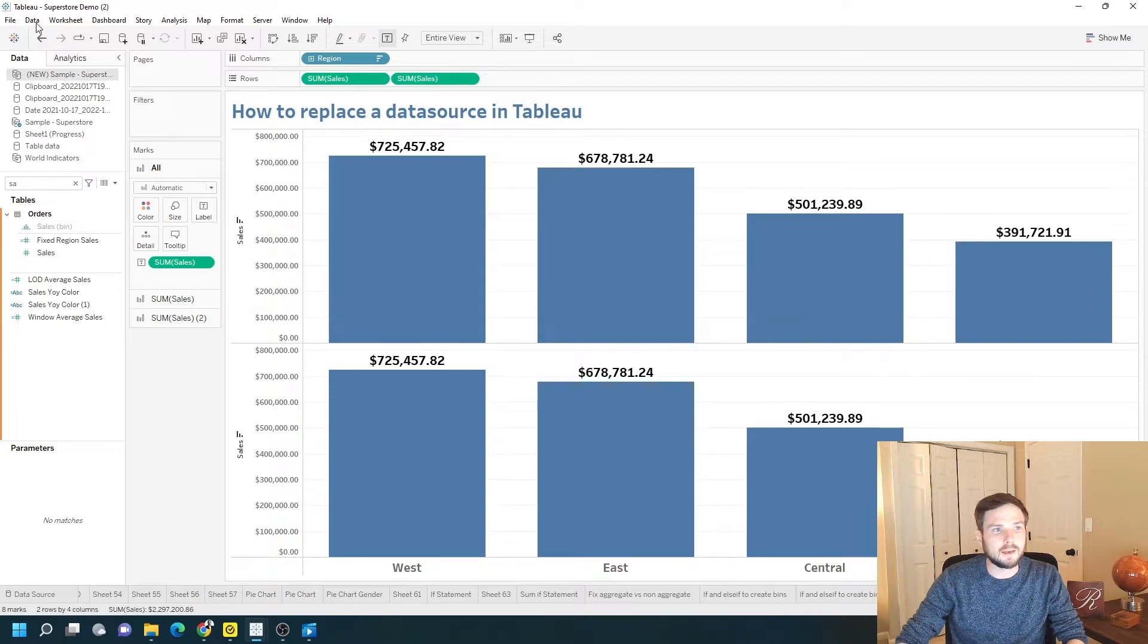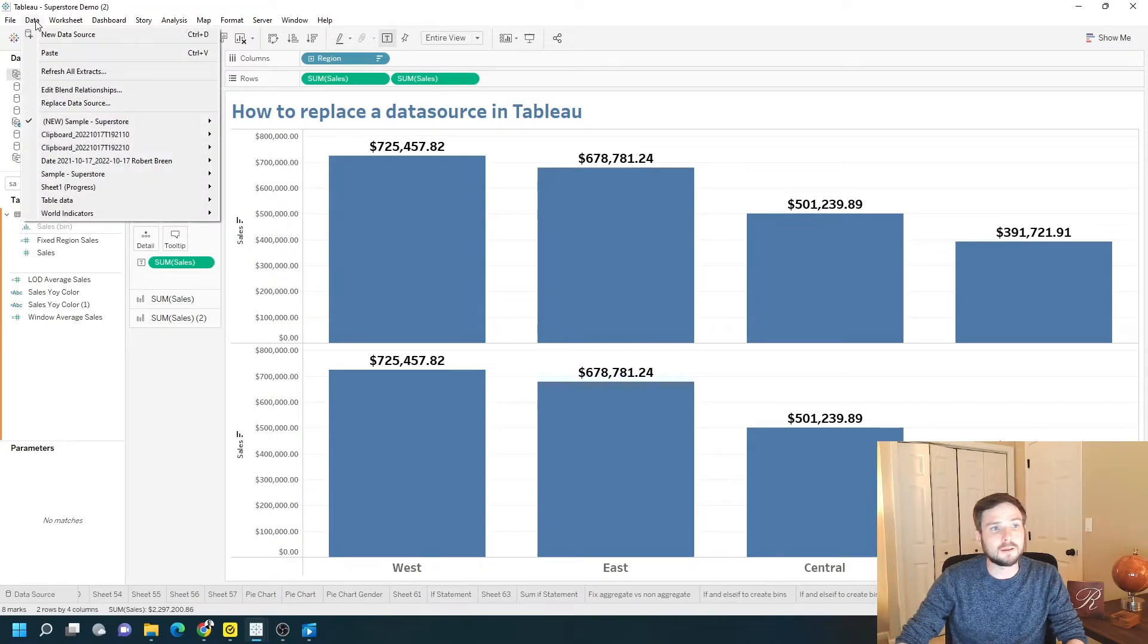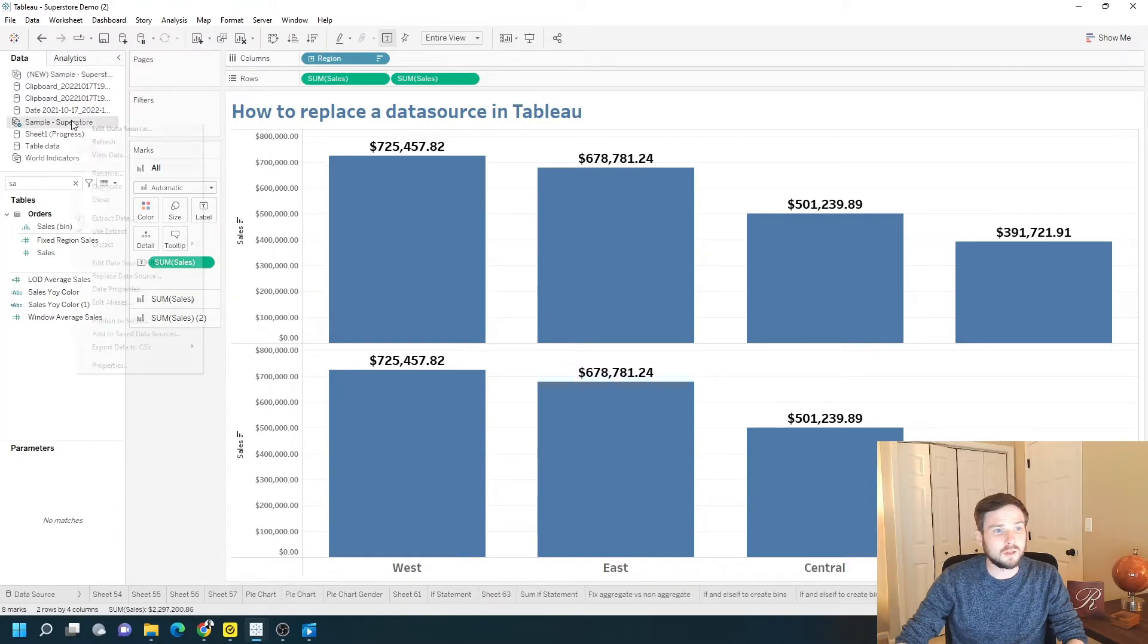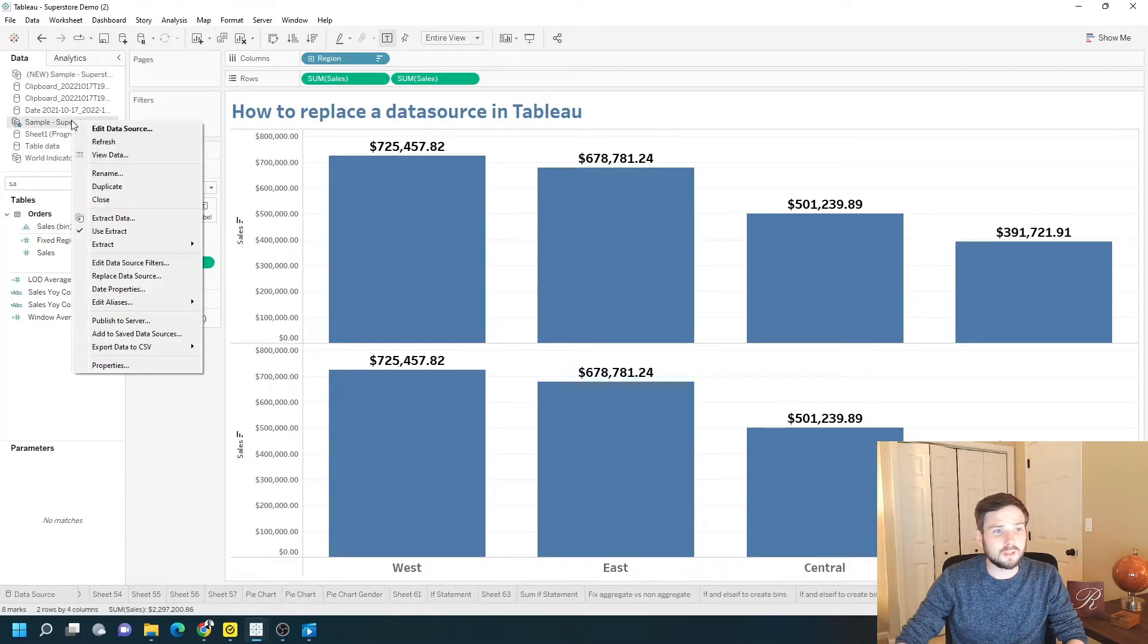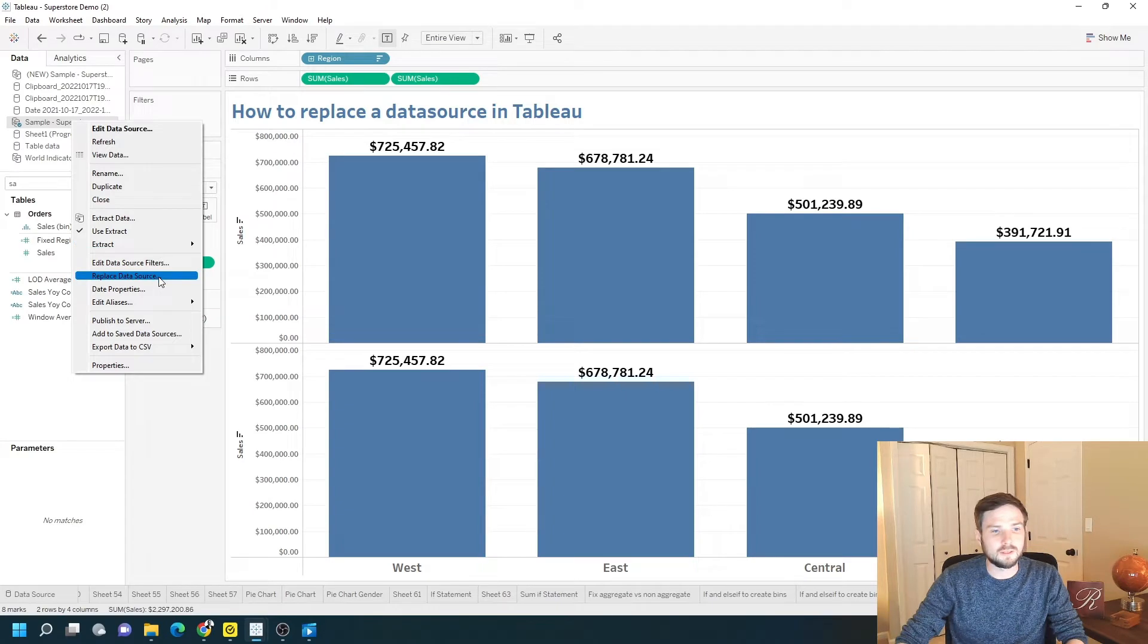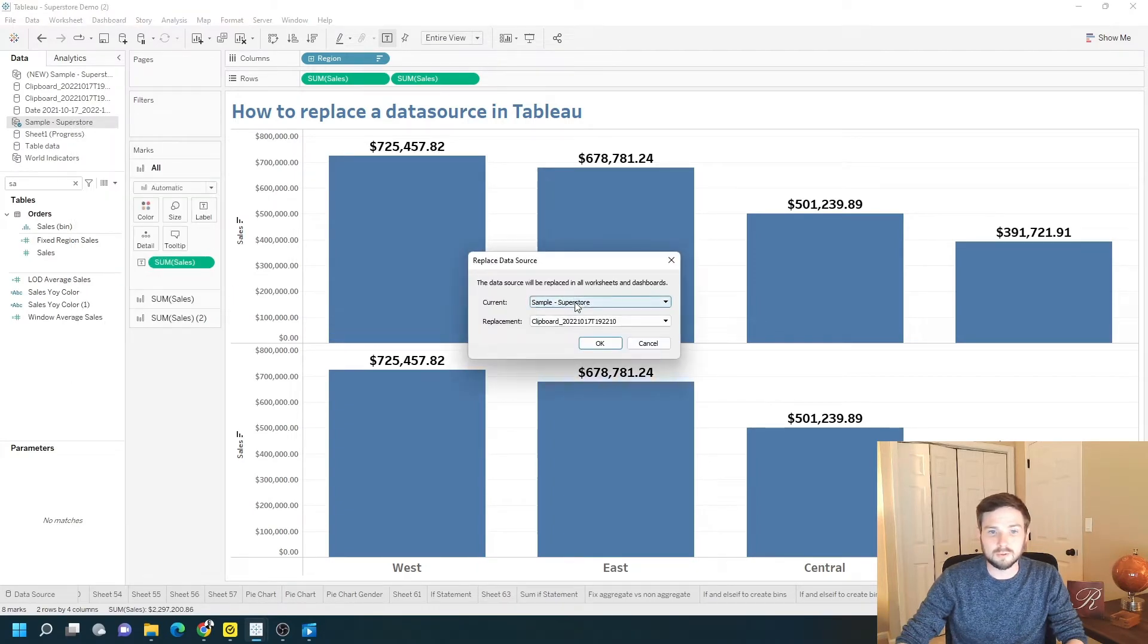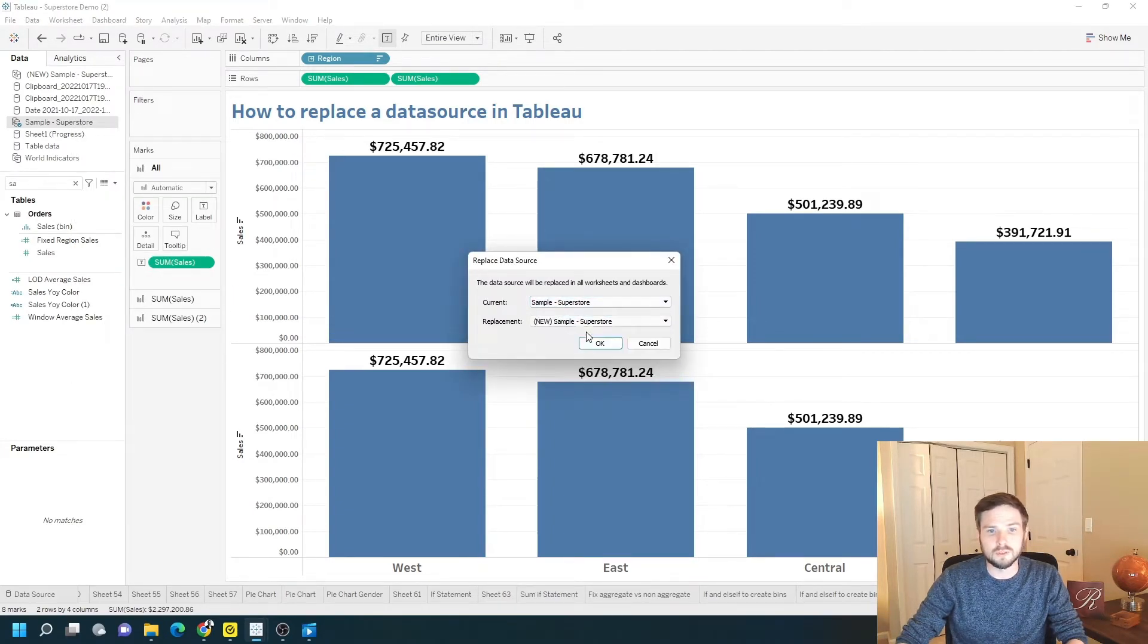I added it by clicking Data and New Data Source. And now I can right-click on Sample Data Store, click Replace Data Source, and replace Sample Superstore with New Sample Superstore.